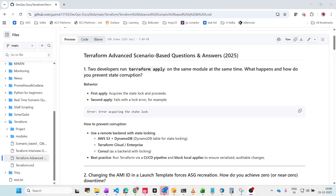Hey guys, welcome back. Today we are going to see Terraform advanced scenario-based questions. Let's get started.